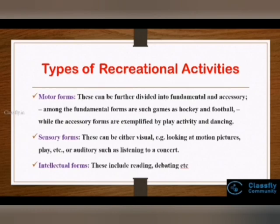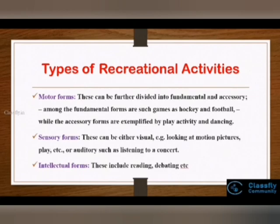The first type is motor forms, basically meant to utilize the motor capabilities of individuals. This is further classified into fundamental forms, which include games like hockey and football, and accessory forms like play activity and dancing.